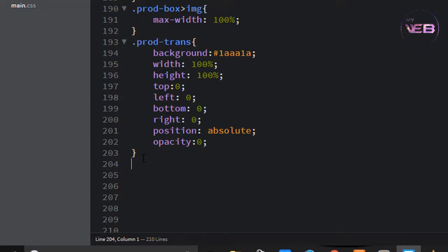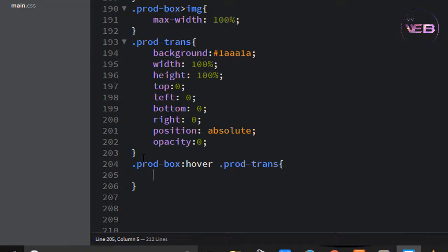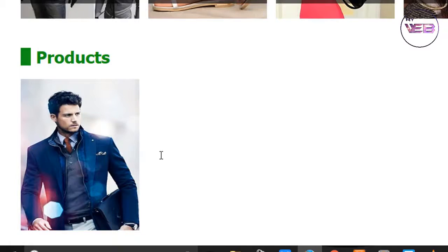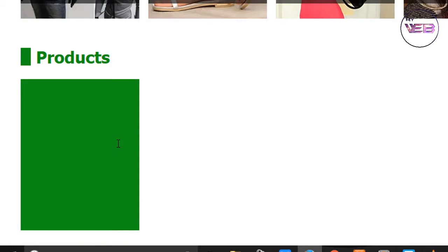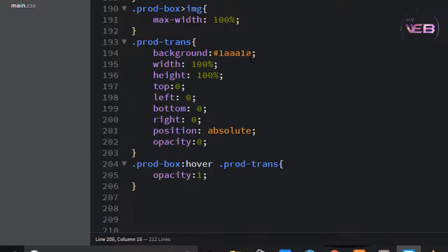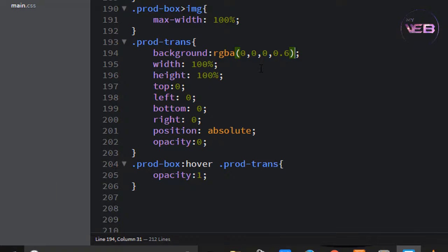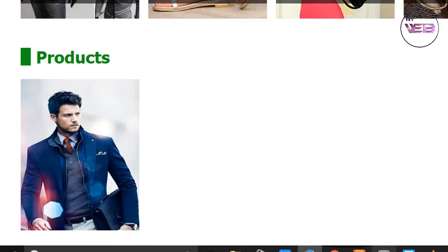But you want the background only when hovering, not permanently. So change the opacity to zero. Control S to save and check. When you hover on the product box, so dot prod-box on hover change the class within prod-trans - the opacity is one. Control S to save and check. Change the color to transparent using RGBA: 0, 0, 0, 0.6.